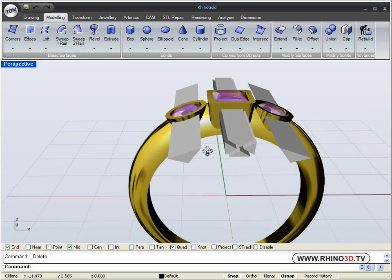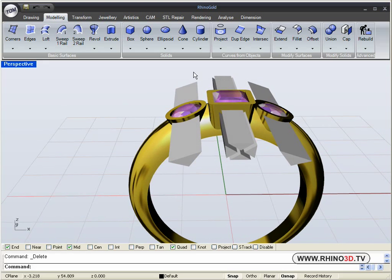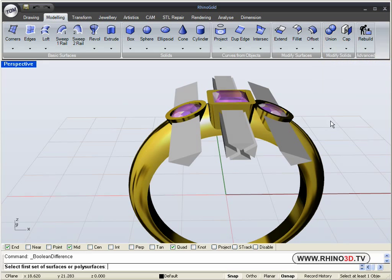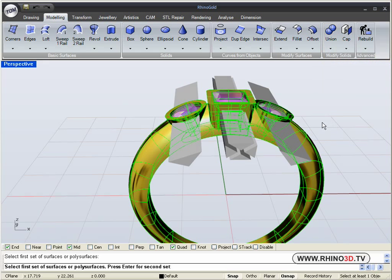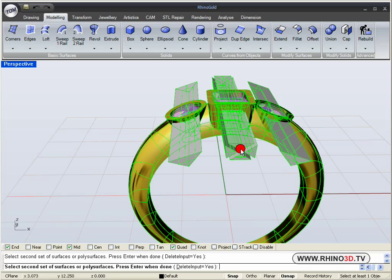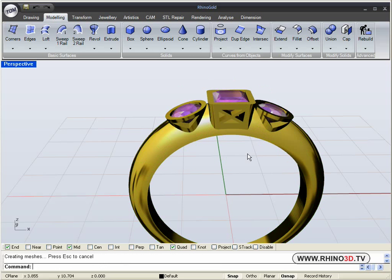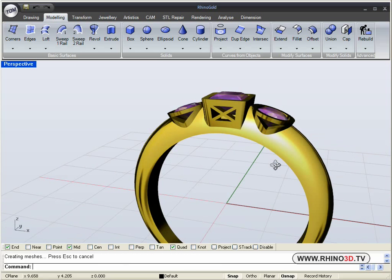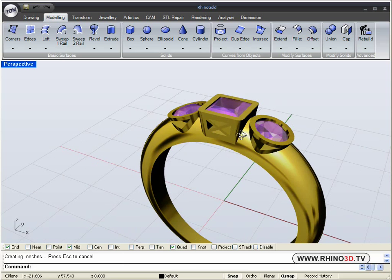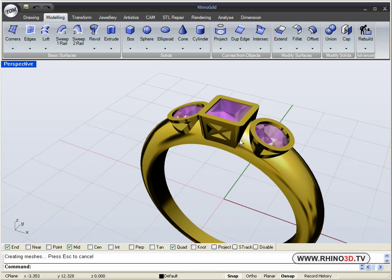And using boolean one more time, boolean difference from the ring. We can delete and remove these sections and we can create galleries on the side of the ring.